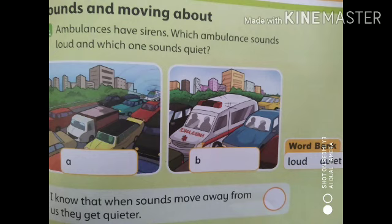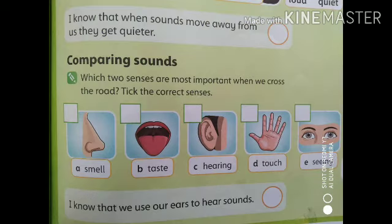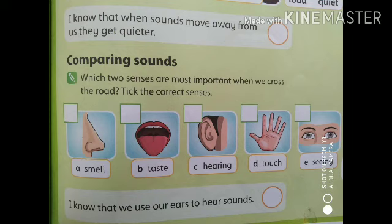Now on the same page, there is one more exercise at the bottom of the page. This is the last exercise of your today's video and of your unit also. Comparing sounds — which two senses are most important when we cross the road? Jab hum apni road cross karte hain. Take the correct sense: smell, taste, hearing, touch, seeing.